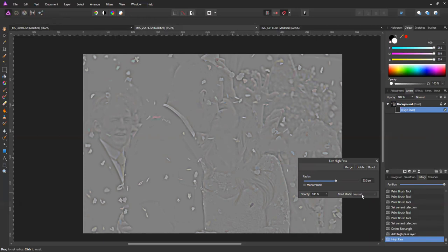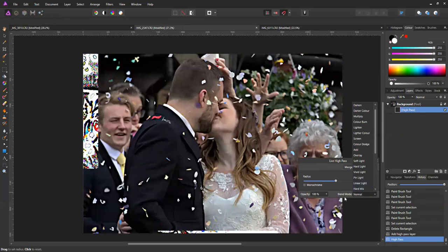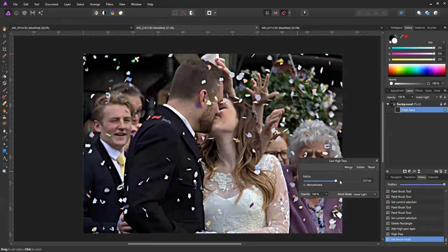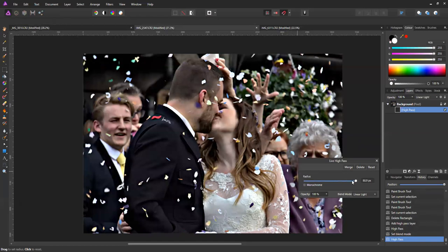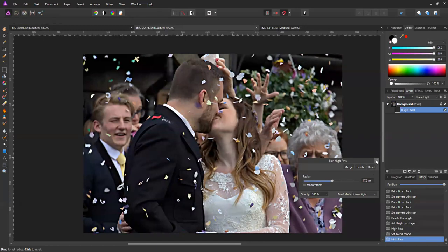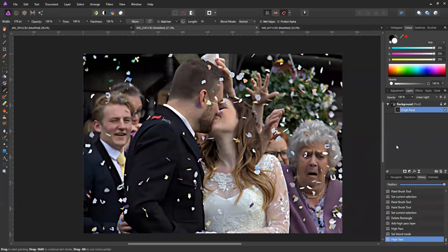What you do is blend the high pass layer with the main photograph using linear light blend mode. So you pick blend mode — linear light. You can see that if I increase it too far it comes too sharp, and I can reduce it back down. I'll move it up just enough to be seen. This high pass sharpen has been applied to the entire image, so now I need to use the mask to restrict it.